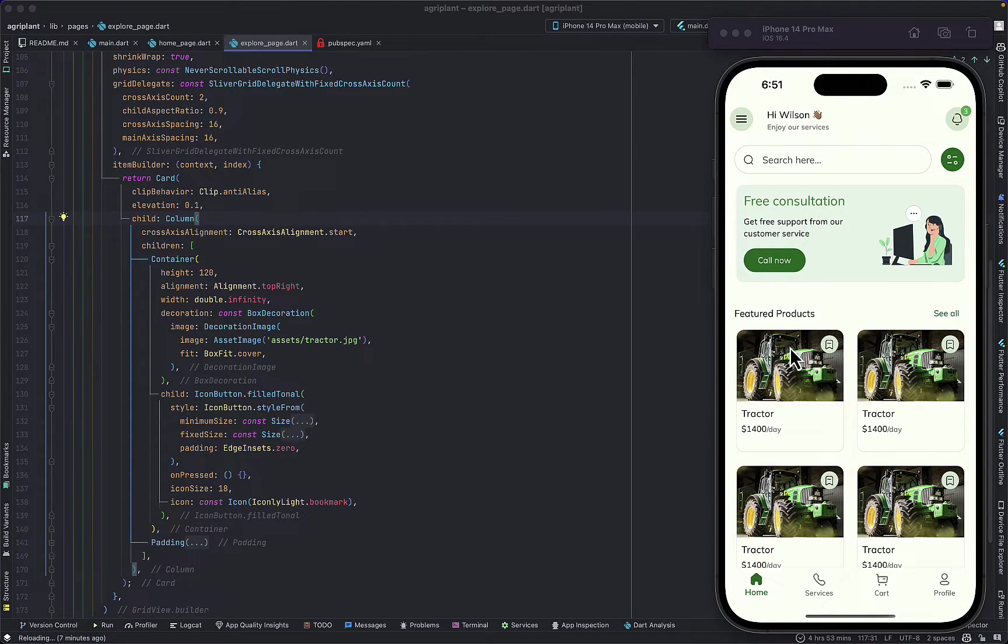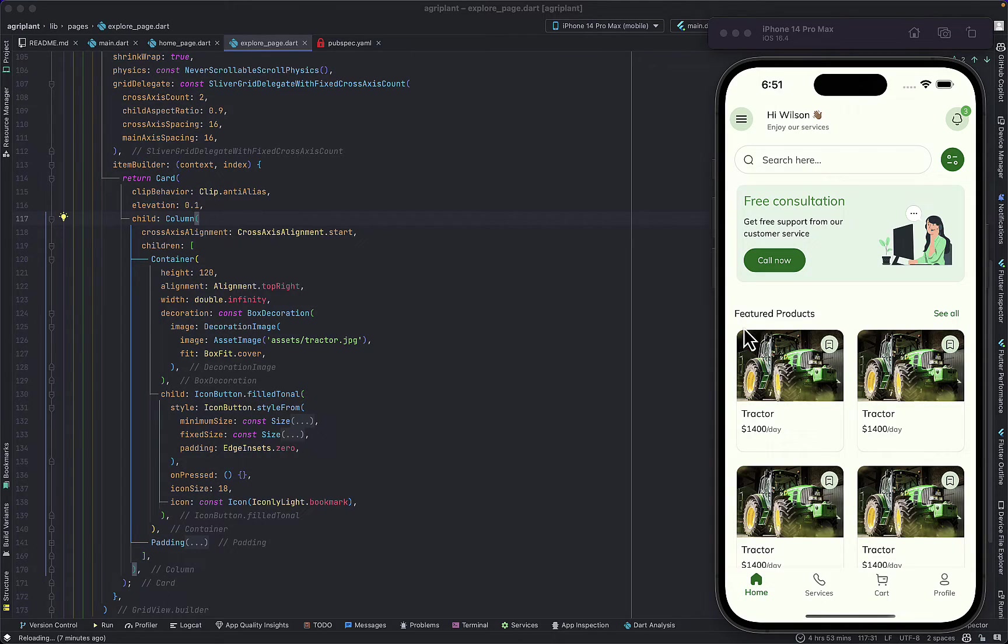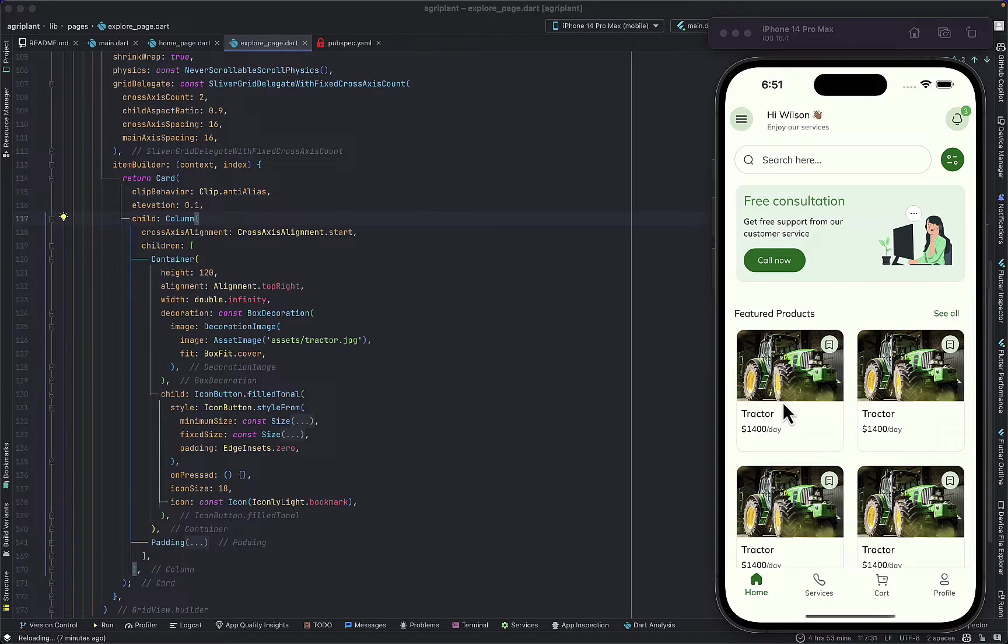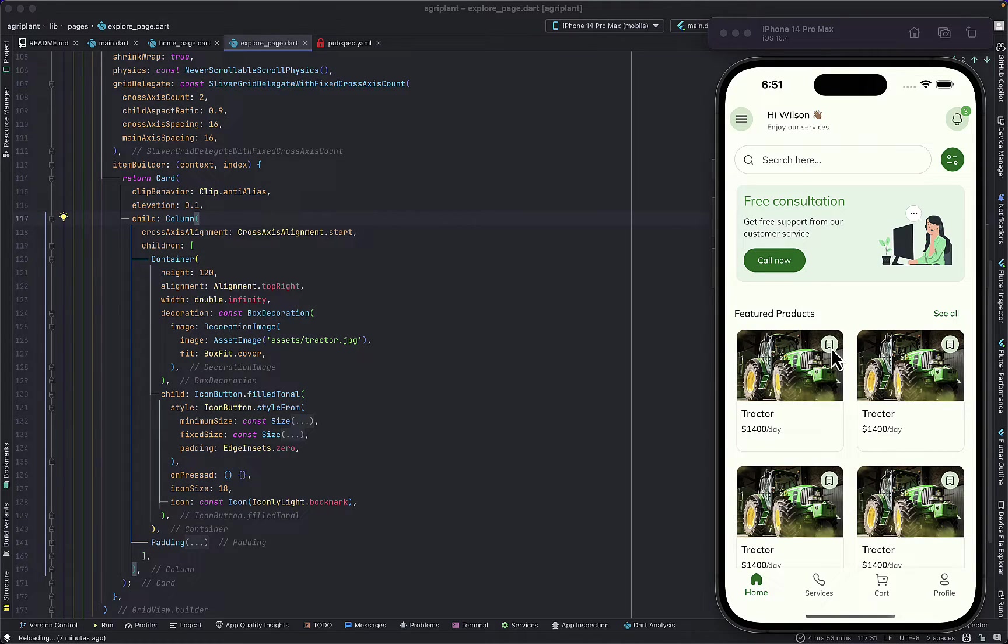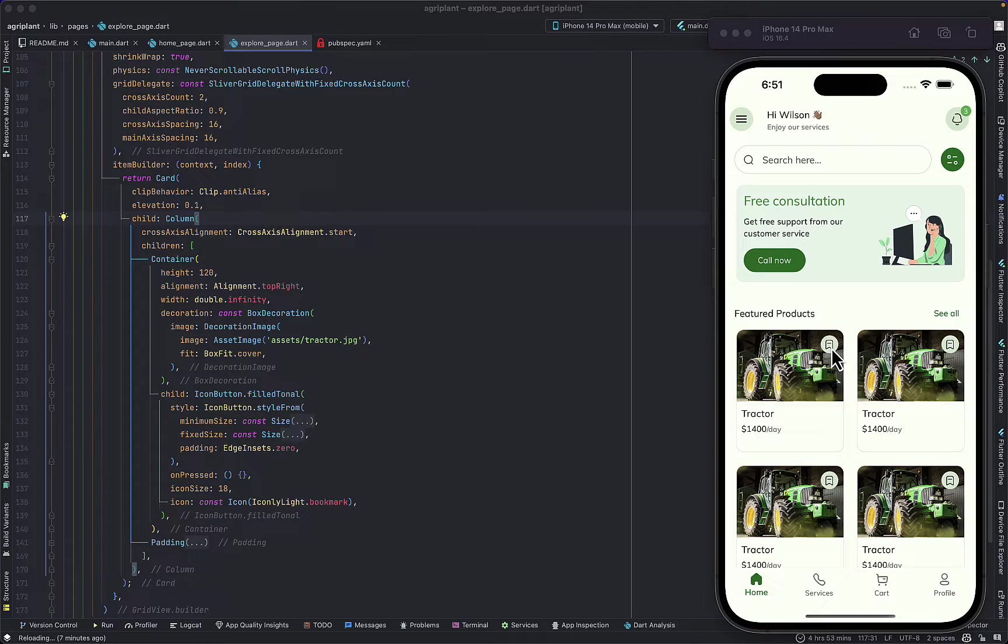One way you could do that is to use the Stack widget. You may have the image in a Stack and then the icon also in the Stack below the image, and then you position the icon to the right location. That's one way to do it, but I'm going to show you a simpler way you can do that without needing the Stack widget and any sort of positioning.